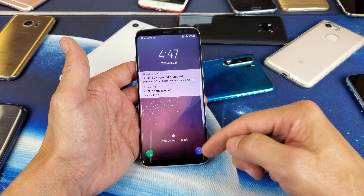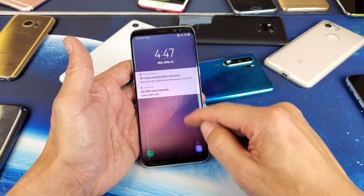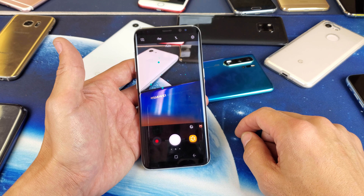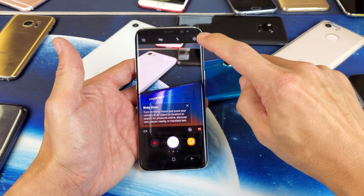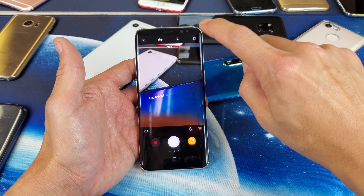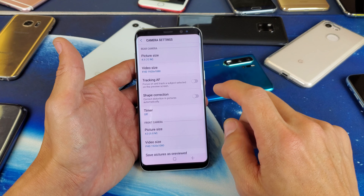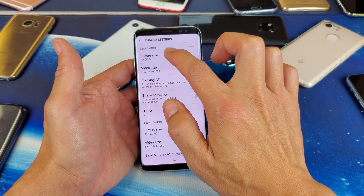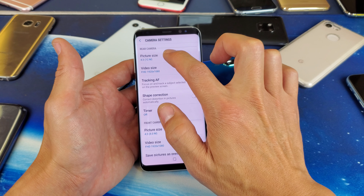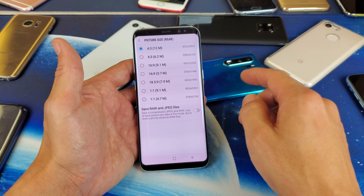First thing you got to do is go ahead and open up your camera. Then on the top right hand side, we see this gear icon — tap on that. And we have rear camera here. So if I tap on photo size right there,